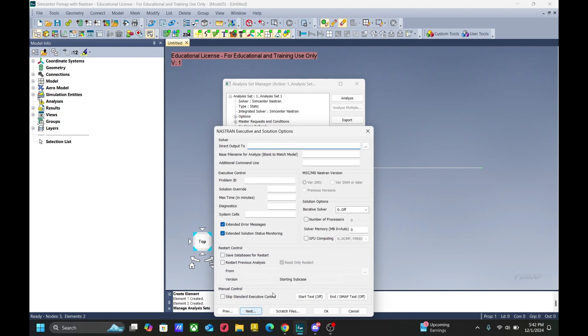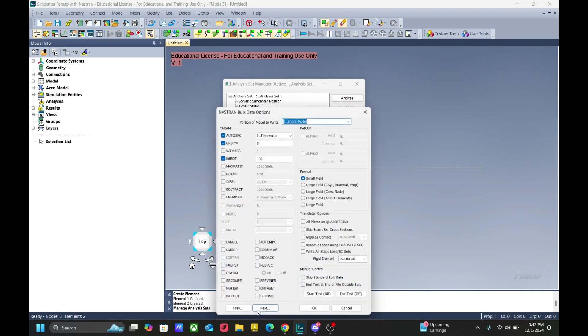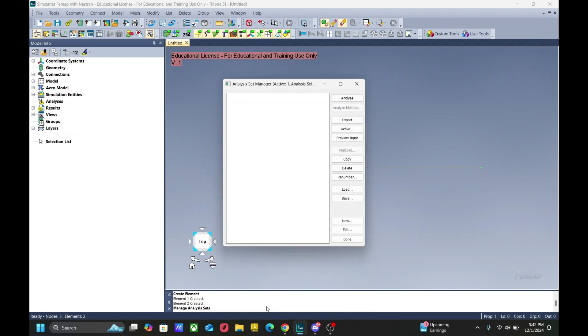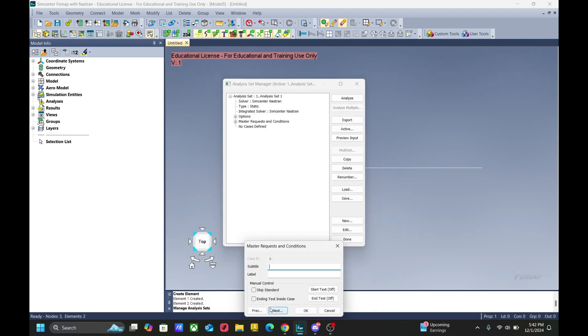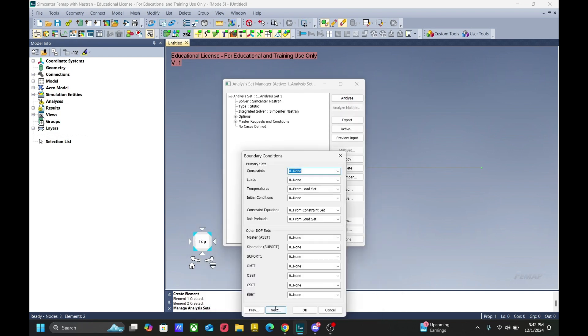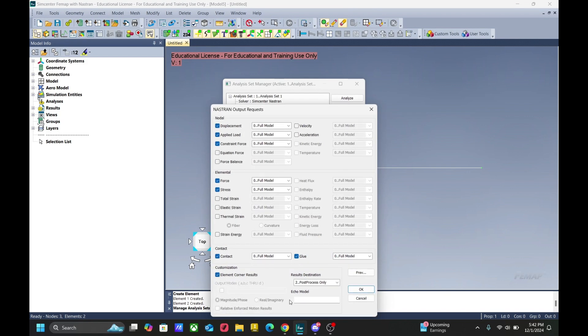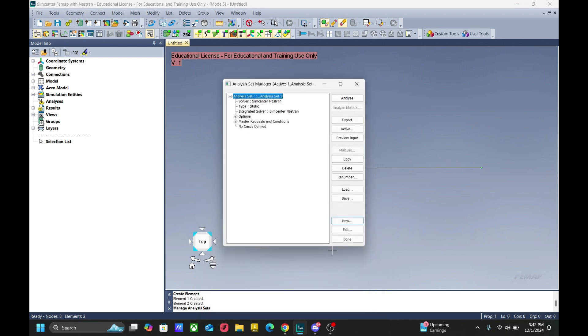And by clicking next, we can customize the way that we want our solution to be done. We will be keeping everything the same. Over here in echo model, you can change it to echoes equals sort. And now our analysis set is complete.